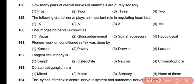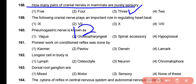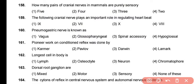Question 158: How many pairs of cranial nerves in humans are purely sensory? Three cranial nerves are purely sensory: the olfactory nerve (1st cranial nerve), the optic nerve (2nd cranial nerve), and the auditory or acoustic nerve (8th cranial nerve). The formula to remember is 1, 2, and 8 — these are purely sensory cranial nerves.